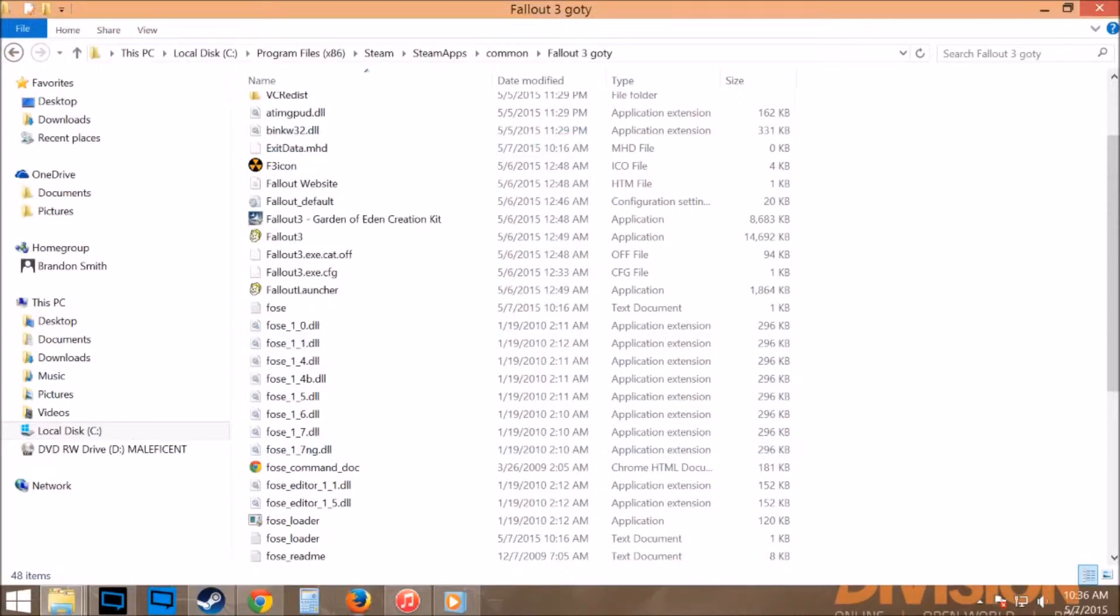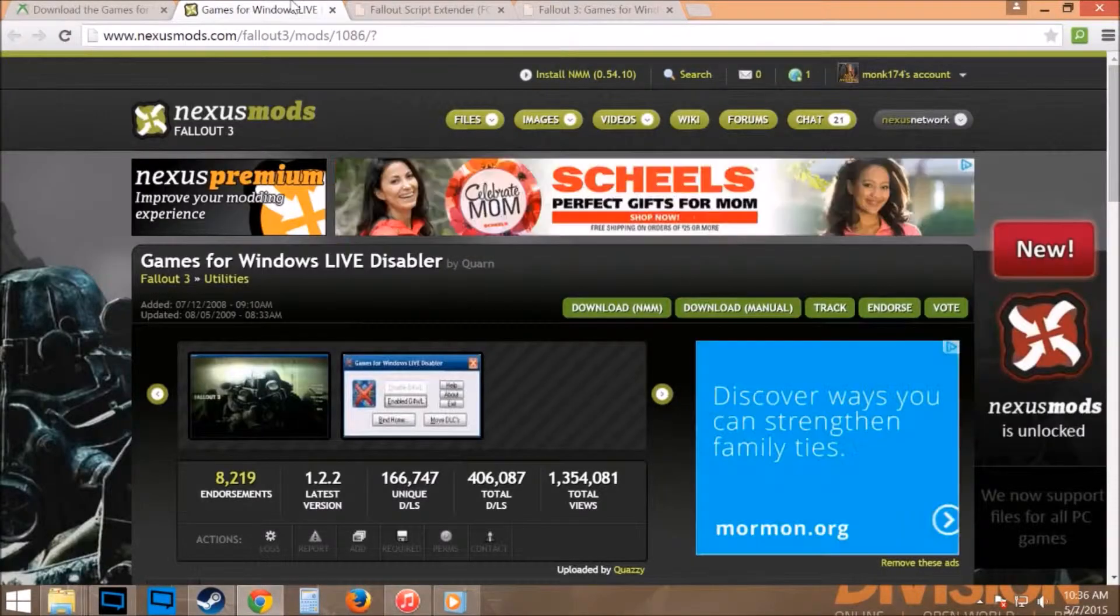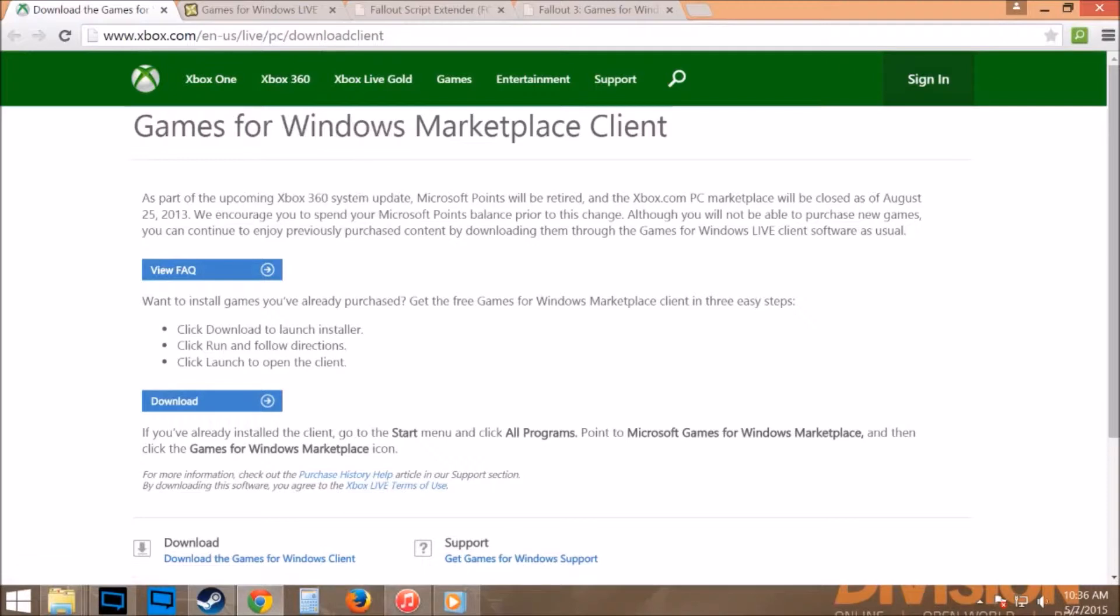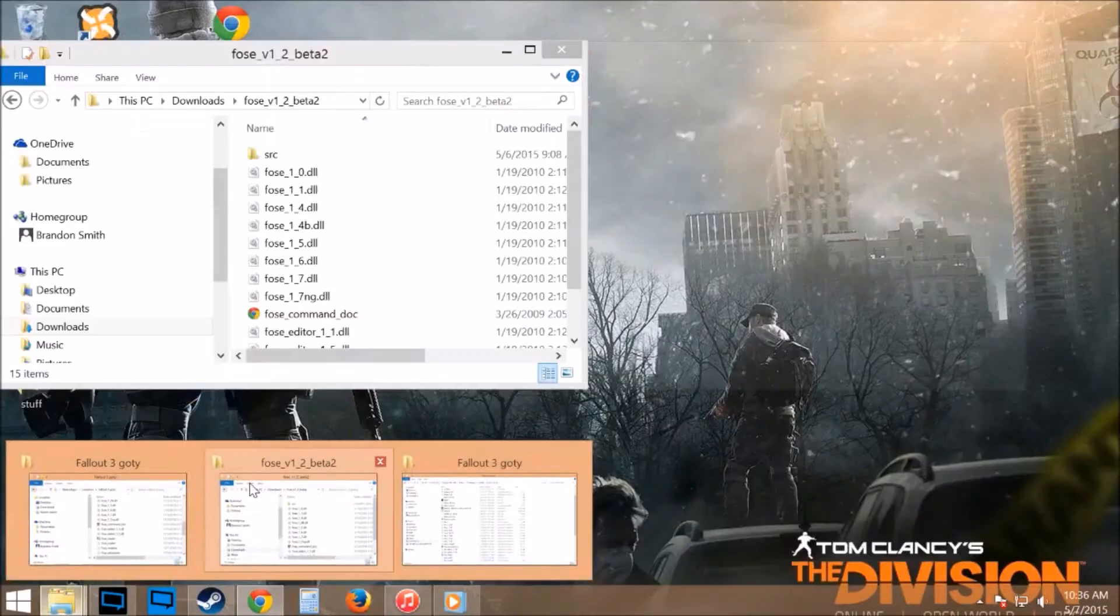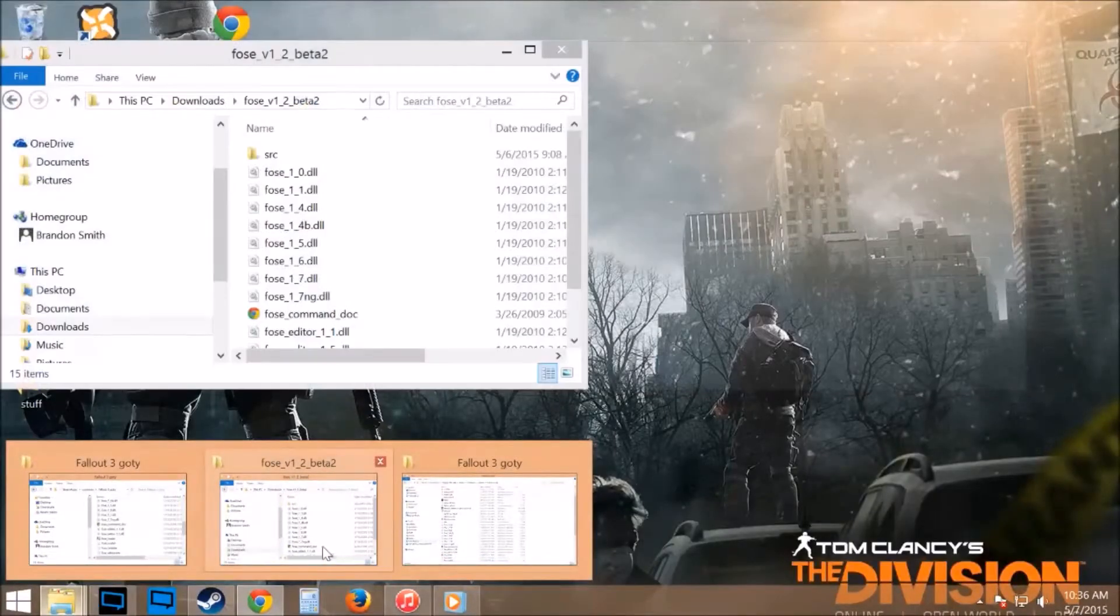After you get that done, you will need to go to the website, Windows Live, and you're going to want to download the Windows Live game for Windows Marketplace client, or whatever you want to call it. Once you get that downloaded, installed, and everything, you will go back into your program files.